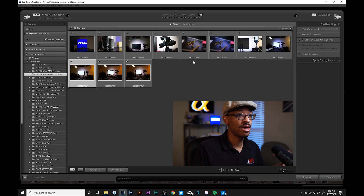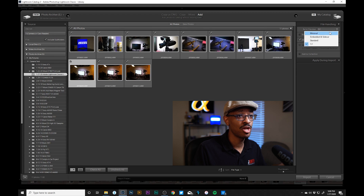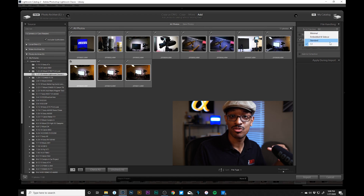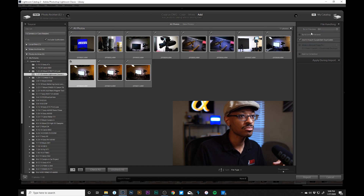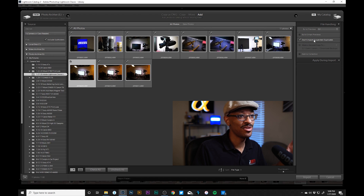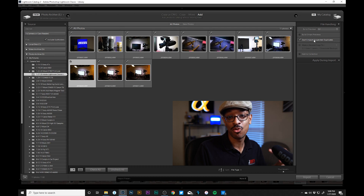There's an option over here that says Build Previews: 1:1, Minimal, Embedded & Sidecar, and Standard. If you don't want to wait for Lightroom to render an image after you zoom in, you can go ahead and click 1:1. I usually leave mine set to 1:1 all the time. 'Don't Import Suspected Duplicates' is good to have checked because if you've already imported images in Lightroom, this will prevent you from importing them twice.